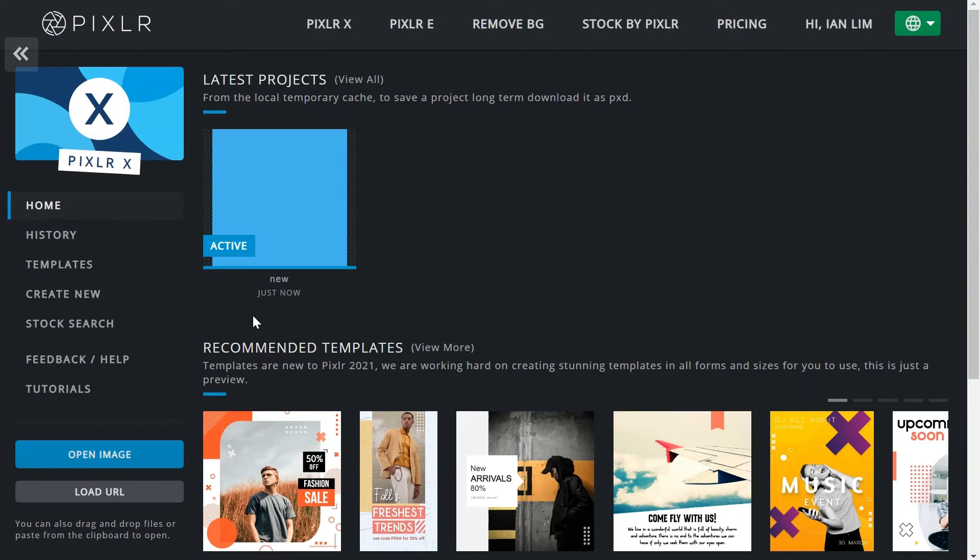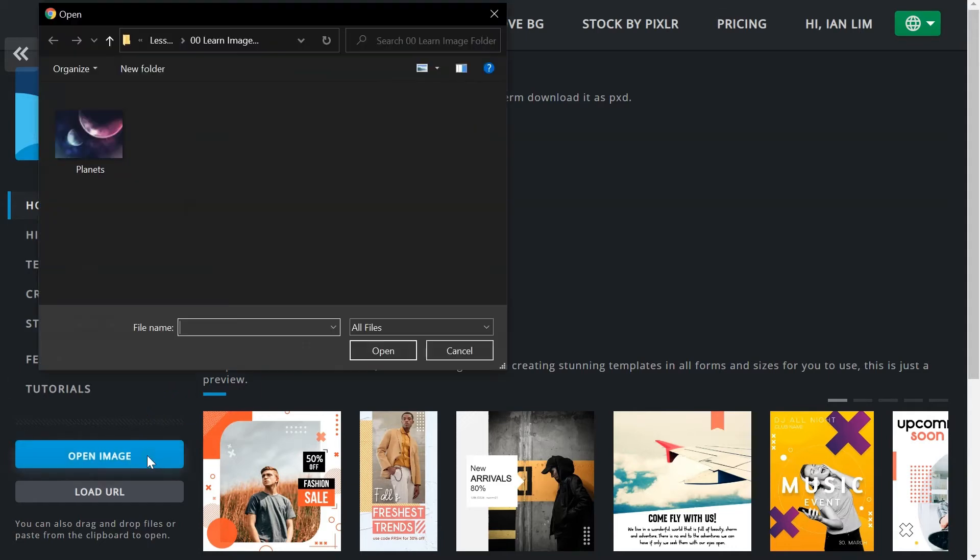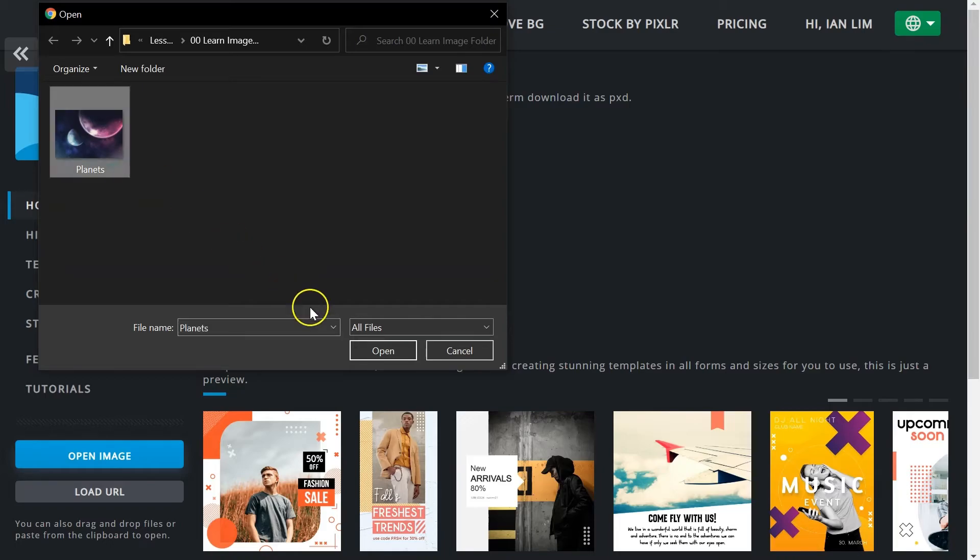For images, there are a few methods to open or import them into PixlrX. Click on open image in the dashboard to locate and open images on your computer. Dragging an image directly into the dashboard or editor works as well.